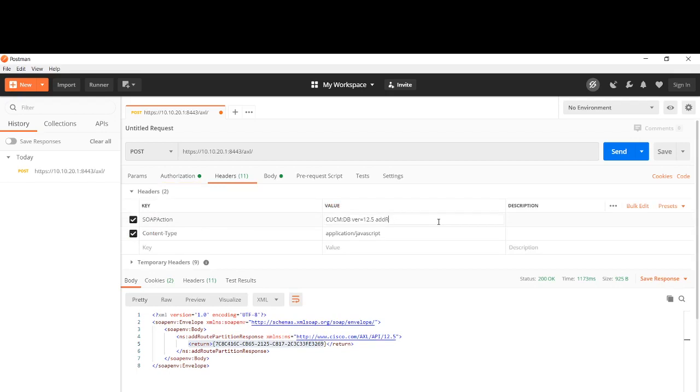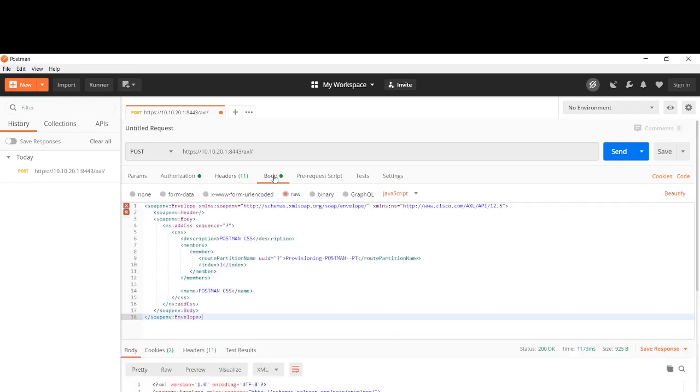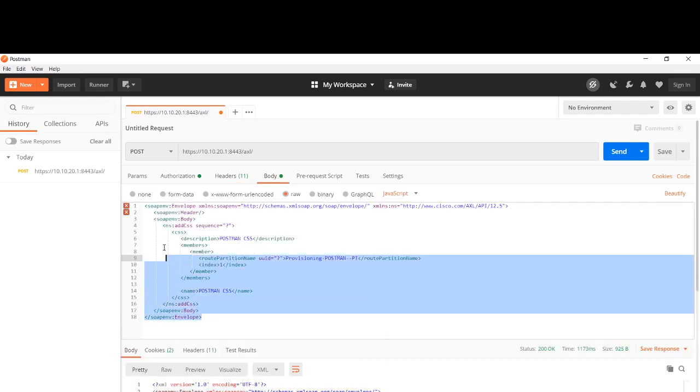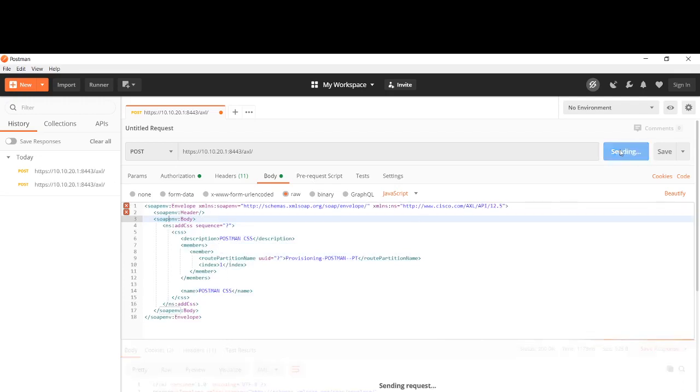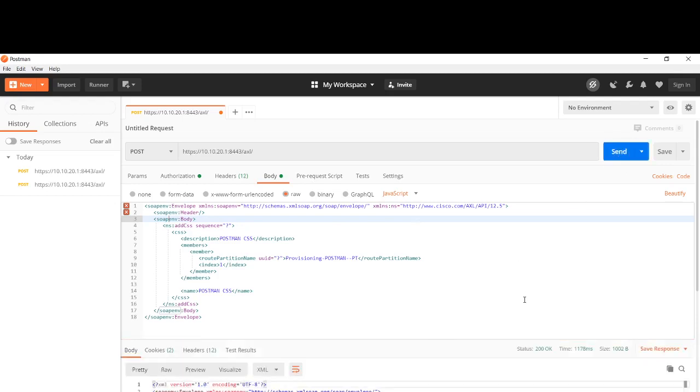We used two headers. We set SOAP action, and here now we have to say instead of Add Route Partition, we have to say Add CSS. Inside the body we have the SOAP message encoded in an XML format with the right order. We just click on Send.